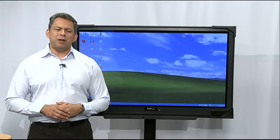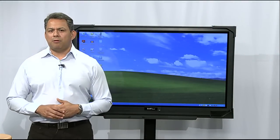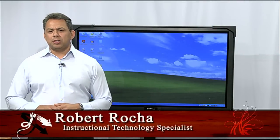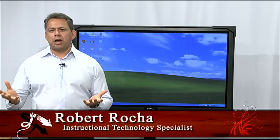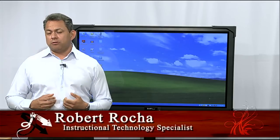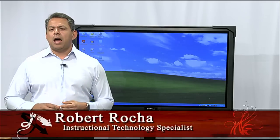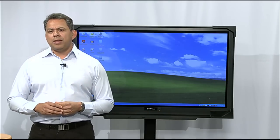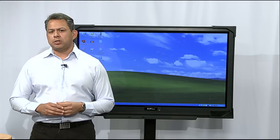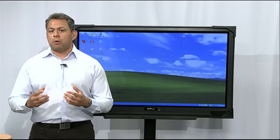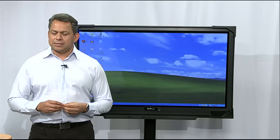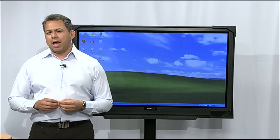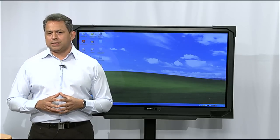Hello, welcome to SmartBird 101. I'm your host, Robert Rocha. In our recent segments on using Smart Notebook, we've shown you how to use the different tools within Smart Notebook and how to add interactivity to your lessons, but we haven't yet shown you how to actually build a Smart Notebook lesson. So in today's show, I'm going to show you how to actually build a Smart Notebook lesson.